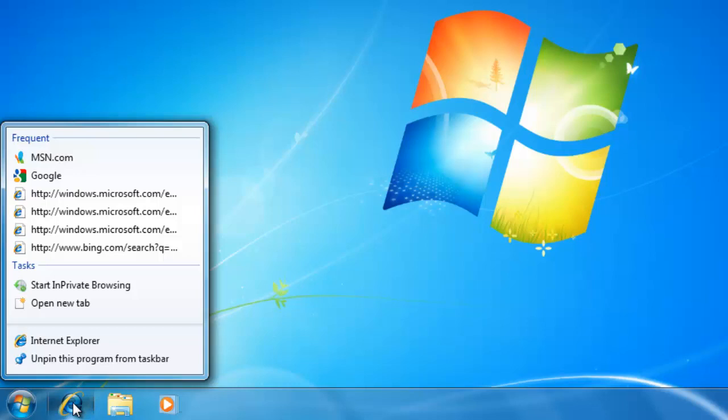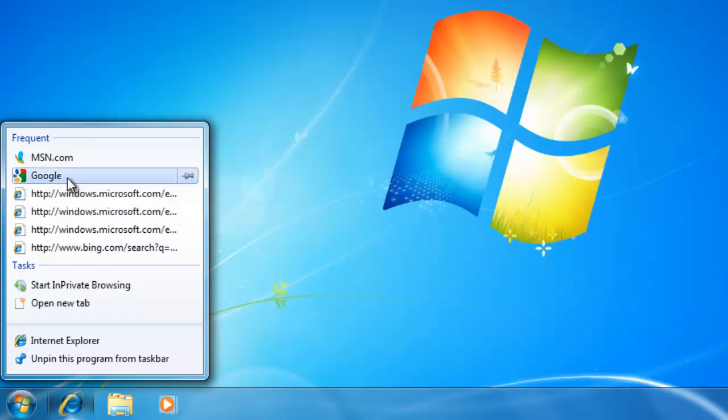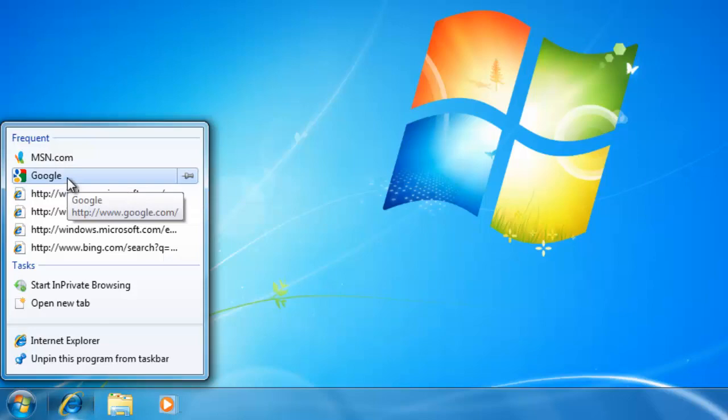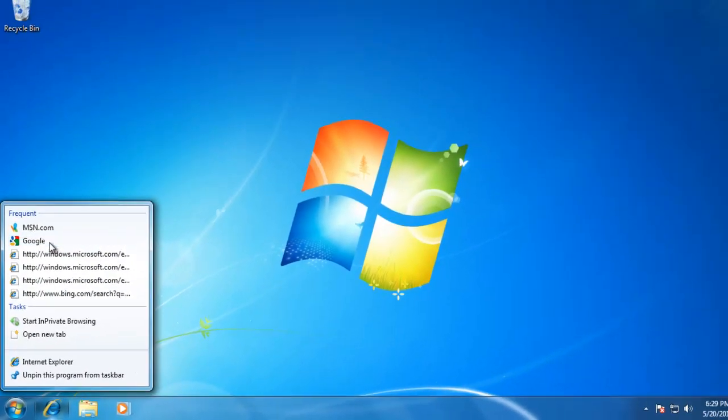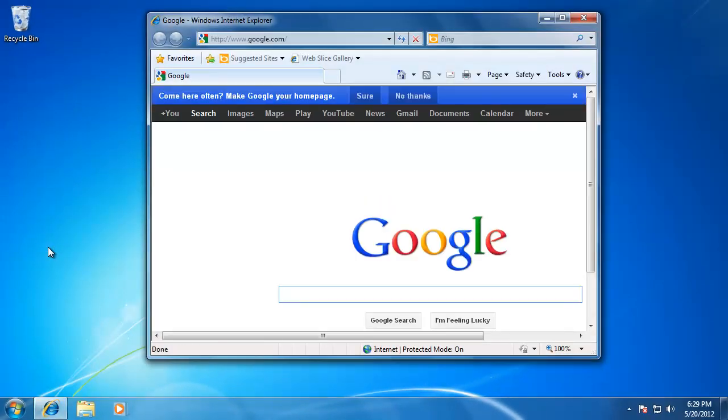So instead of opening up the program and navigating to the webpage, all I have to do is right-click on the Internet Explorer icon, then click on the item on the list, and it will go right to the webpage.